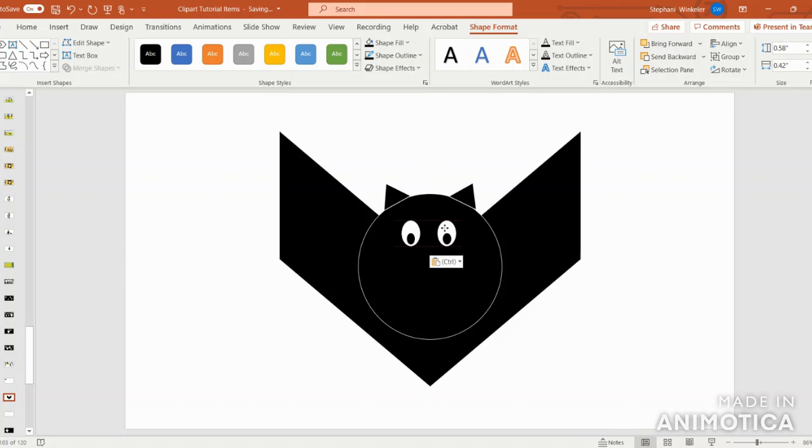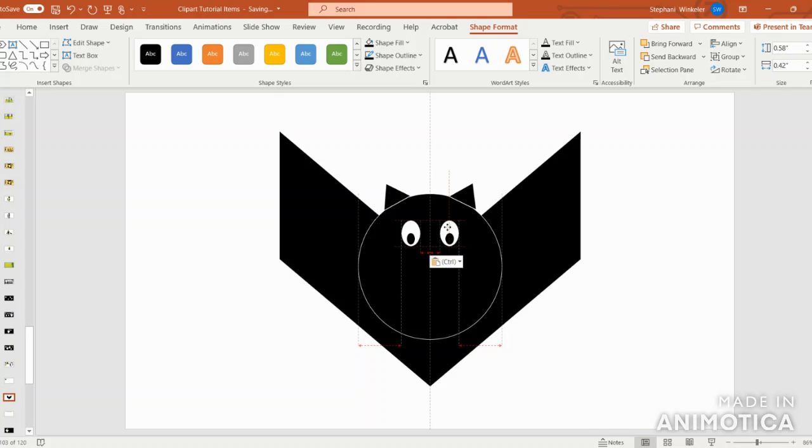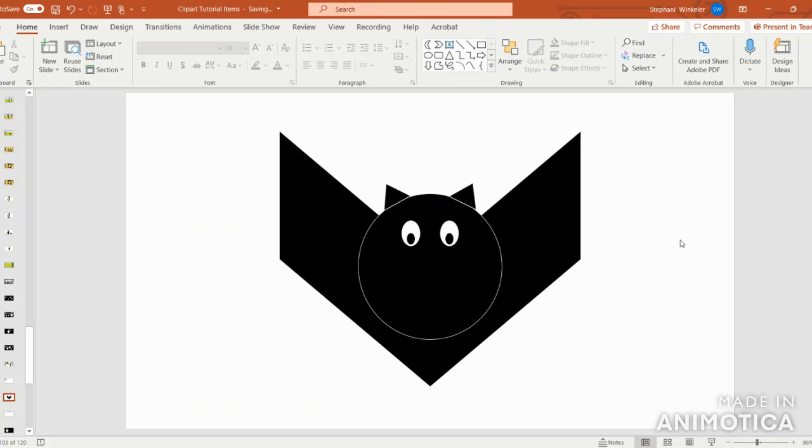Then I'm going to copy and paste the eye to make another eye. I'm aligning the eyes up nicely.